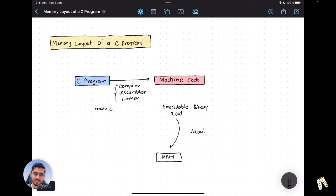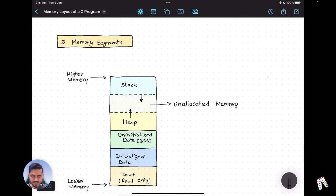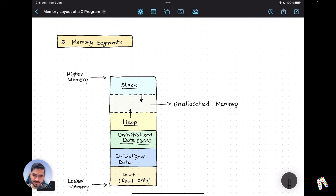Let's understand what those five different memory segments are. Those segments are: the stack, the heap, the uninitialized data segment (also called BSS), the initialized data segment, and the text segment.